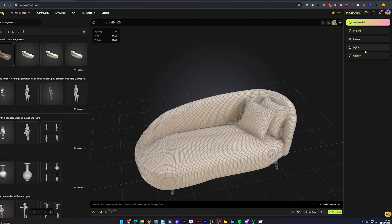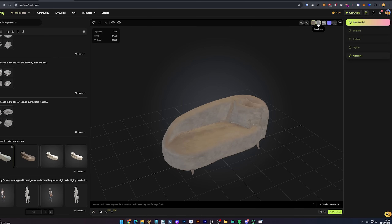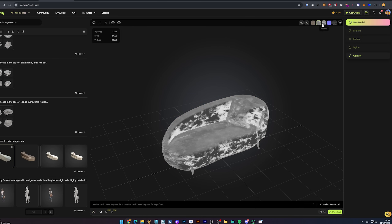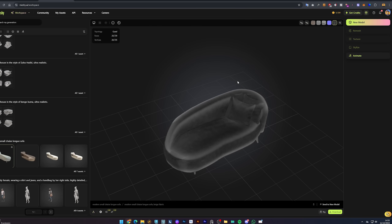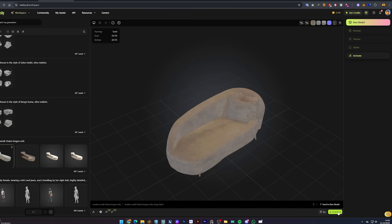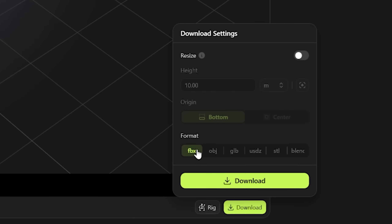Next we have Stylize, which lets you select the art style for your model — such as sculpture or PBR. I'll select PBR to have all the textures separate. You can see in the top right corner all the textures available for this model. To download the model, just click the download button at the bottom of the page and select which file format suits you better. For this, I'll select FBX.